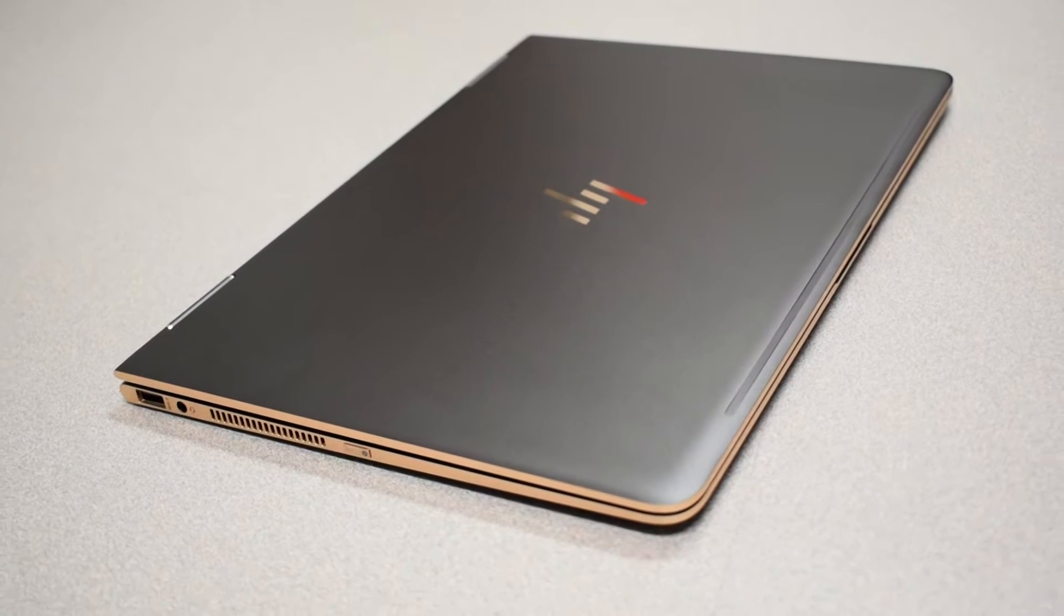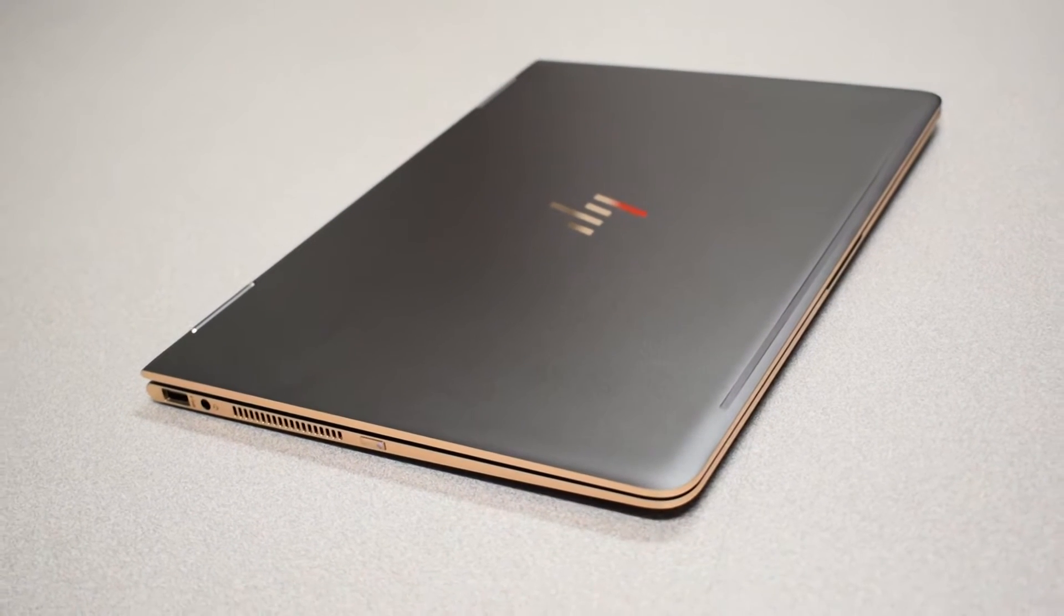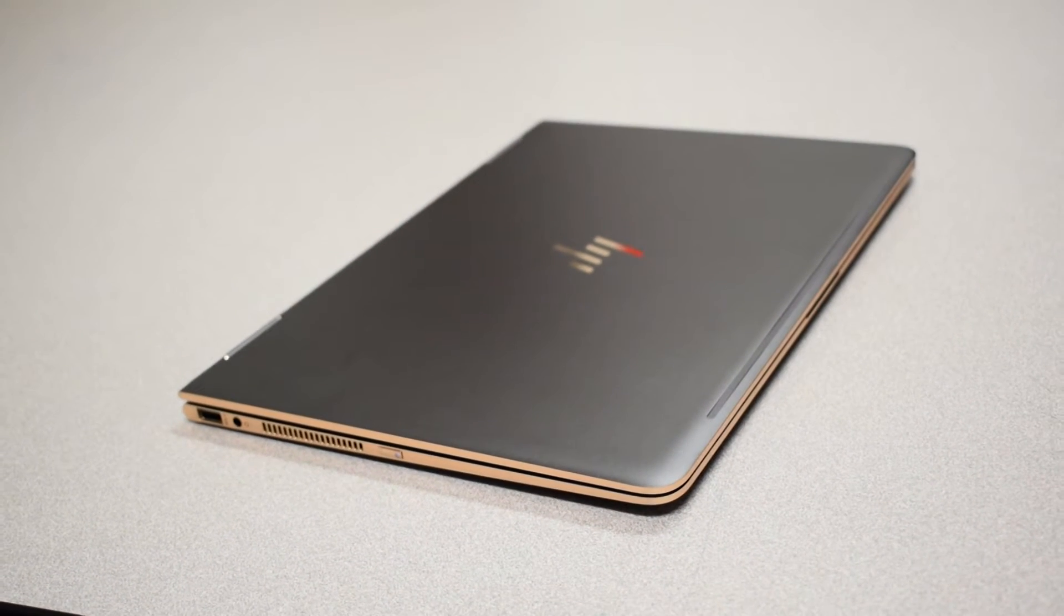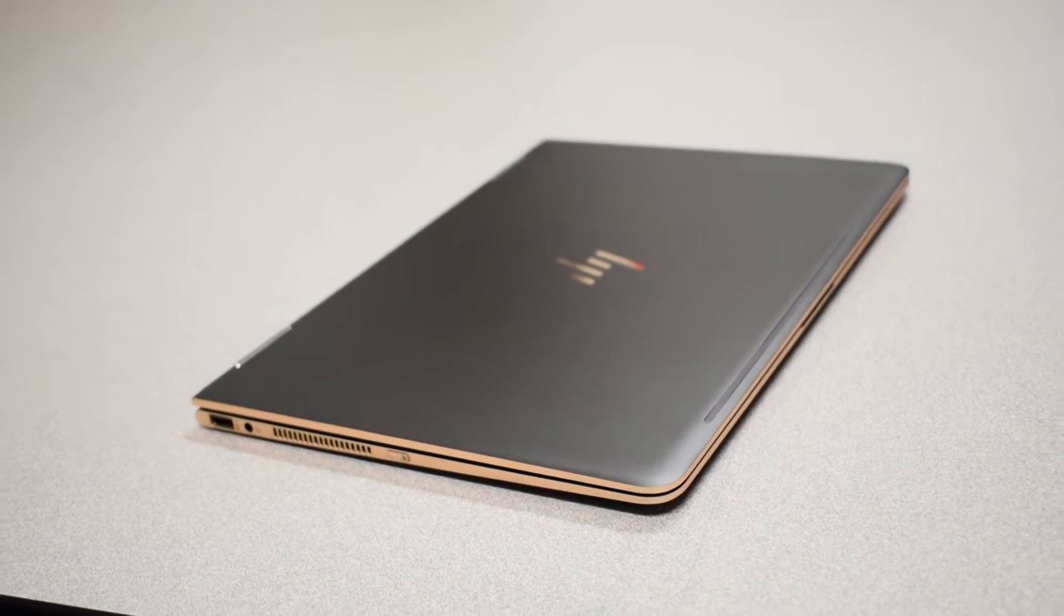Taking cue from last year's HP Spectre, even the 2017 version sports a metal unibody design.